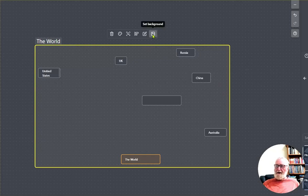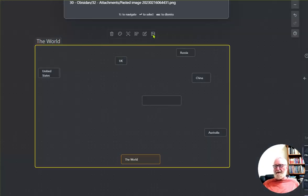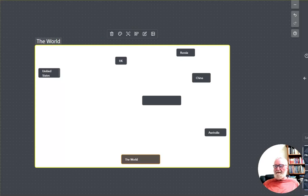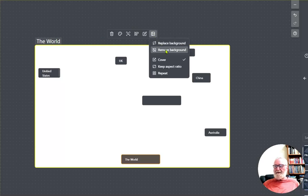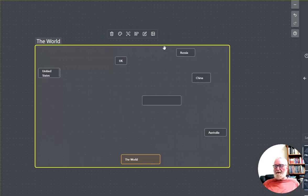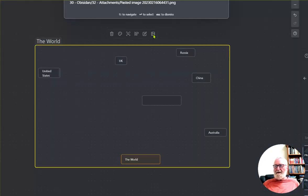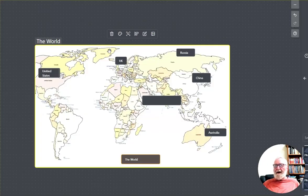Now here on the icon, set the background. So we'll just click on that. What's this one? No, we don't want that one, so we remove the background there. Map, there we go.